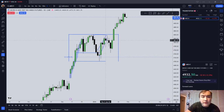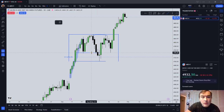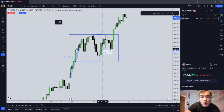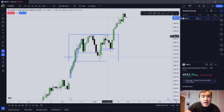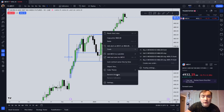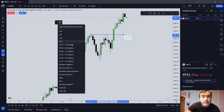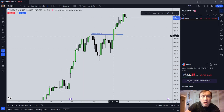We just ran on sell side liquidity, filled in this ICT fair value gap, and now look at what the market does. The market comes up very logically and runs on this rejection block, which is a liquidity signature. The market trades lower — this would be the buy side of the curve — there's a fair value gap right here, market closes above it, and then we run above that buy side liquidity. Notice how the market ran above that buy side liquidity.